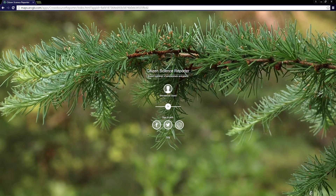Citizen Science Reporter can be used by members of the public to submit their observations of plants and animals of interest in the wild. The application is a configuration of the CrowdSource Reporter Configurable Application Template on ArcGIS Online, and can leverage your existing data schema to elicit observation reports from the public.